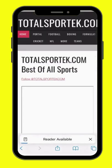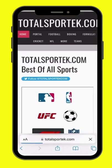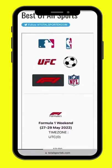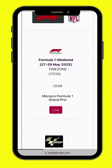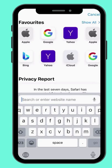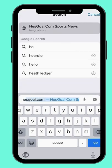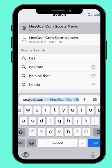www.totalsportact.com. And www.esgoal.com.